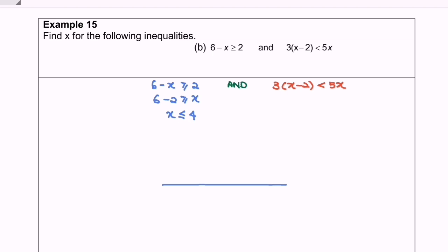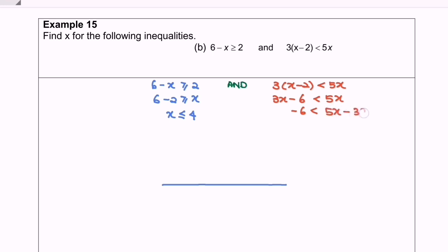Moving to the right-hand side, first we expand: 3x minus 6 less than 5x. Rearranging, we have negative 6 less than 5x minus 3x, which gives 2x greater than negative 6. Dividing both sides by 2, we get x greater than negative 3.